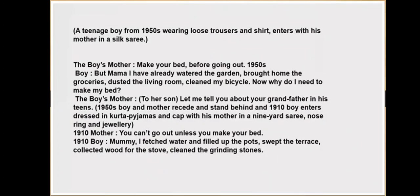The 1950 mother says: 'Make your bed before going out.' The 1950 boy replies: 'But mama, I have already watered the garden, brought home the groceries, and dusted the living room and cleaned my bicycle — why do I need to make my bed?' Then the 1910 boy enters dressed in kurta-pajamas and a cap, with his mother in a nine-yard sari, nose ring, and jewelry. The 1910 mother says: 'You can't go out unless you make your bed.' The 1910 boy replies: 'Mommy, I fetched water, filled up the pots, swept the terrace, collected wood for the stove, and cleaned up the grinding stones.'